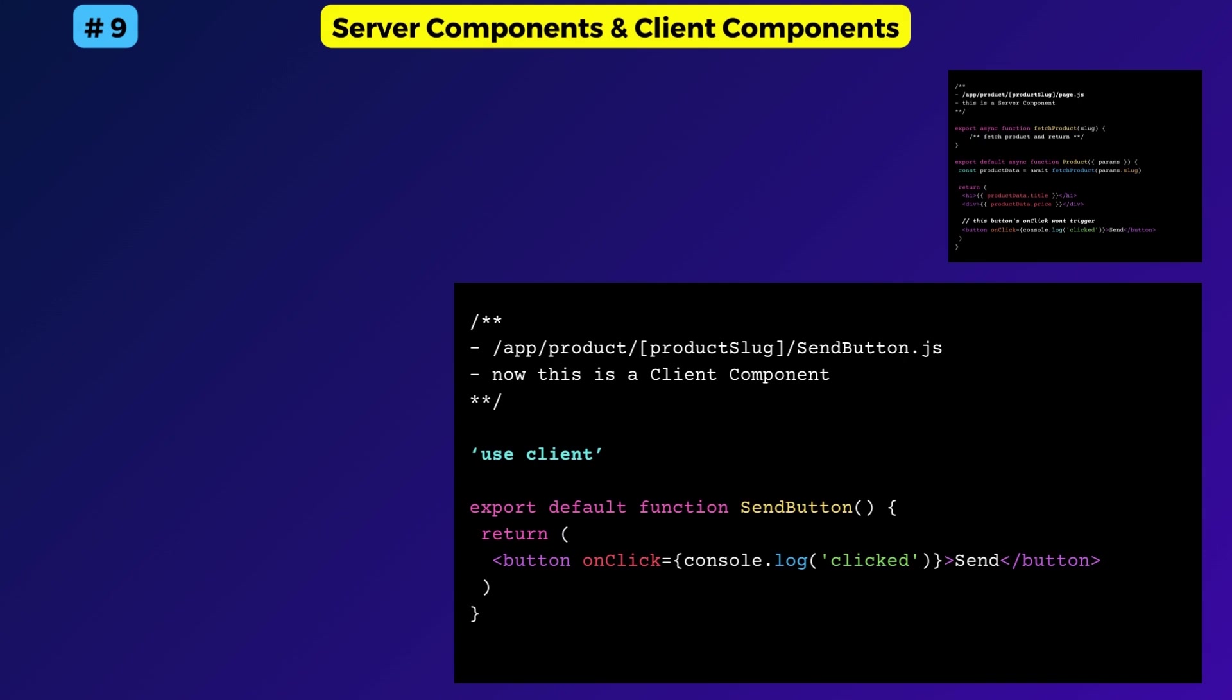In effect, the useClient directive works like a boundary between server components at the top level and client components below that.